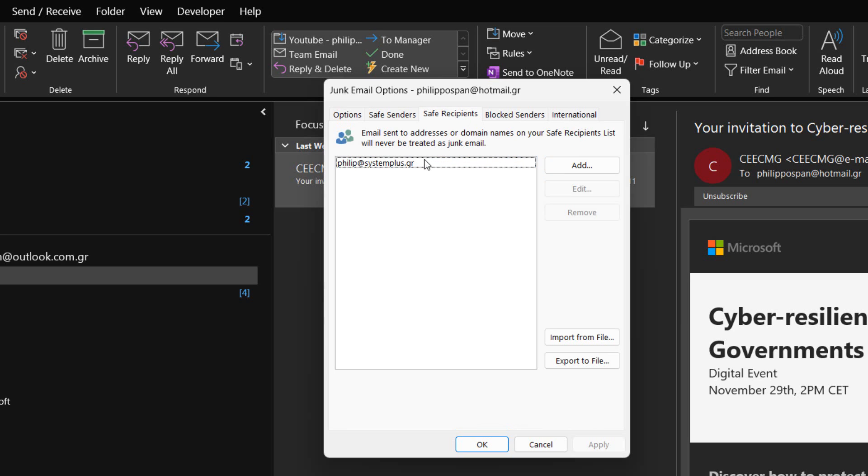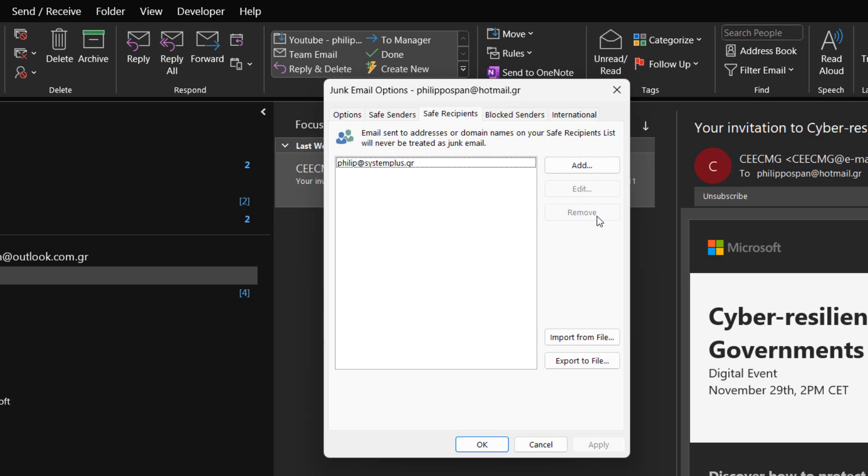In the Safe recipients tab of the Junk email options, email that is sent to addresses or domain names on our Safe recipients list will never be treated as junk email. By using the appropriate commands, we can add, edit, and remove safe addresses or domain addresses on our Safe recipients list. We can also import them from a file or export them to a file.